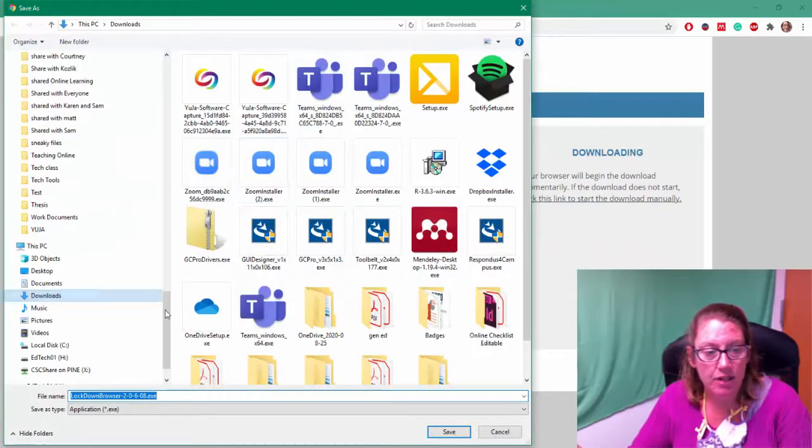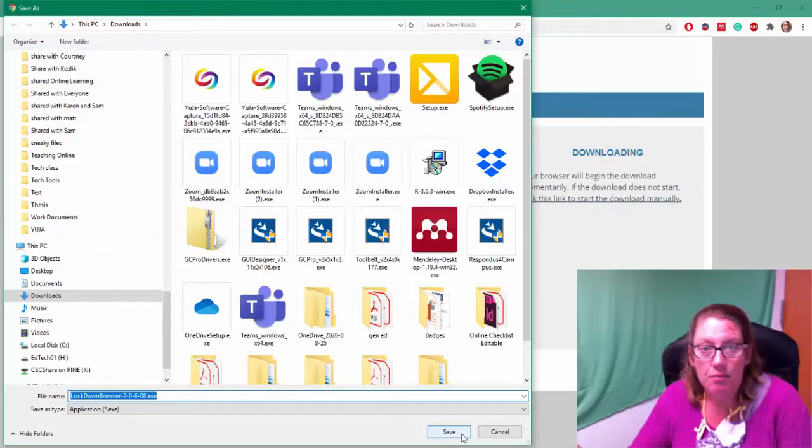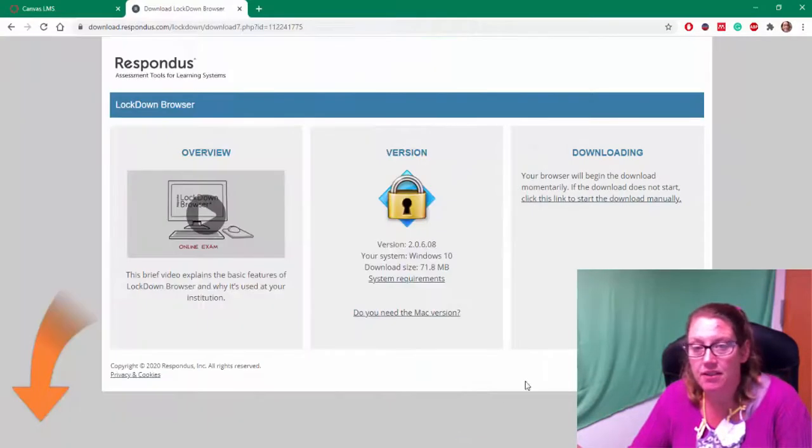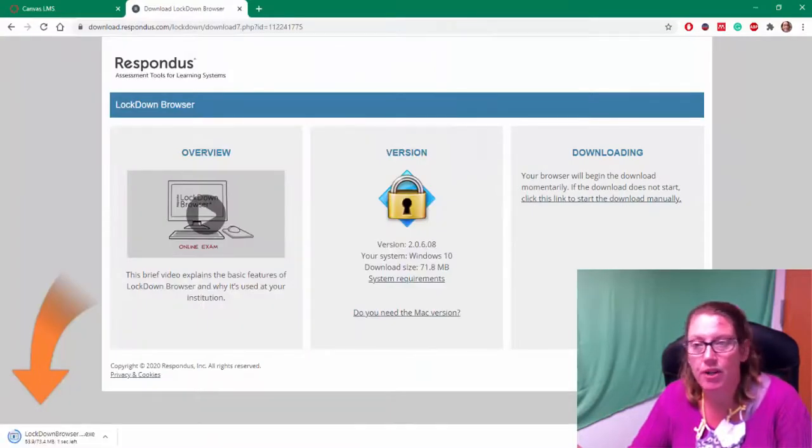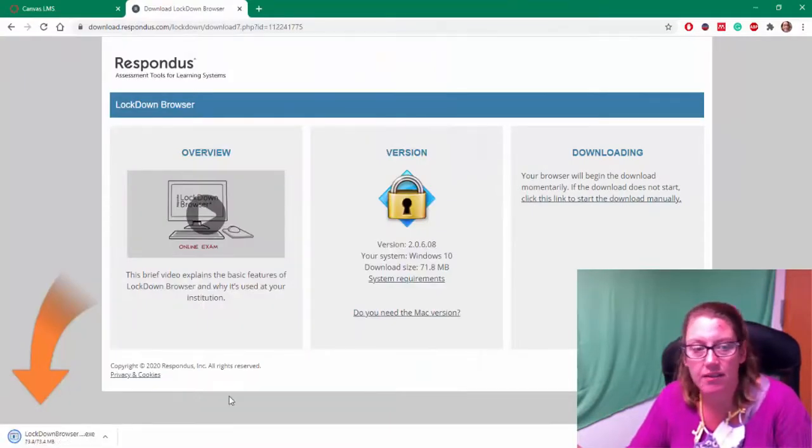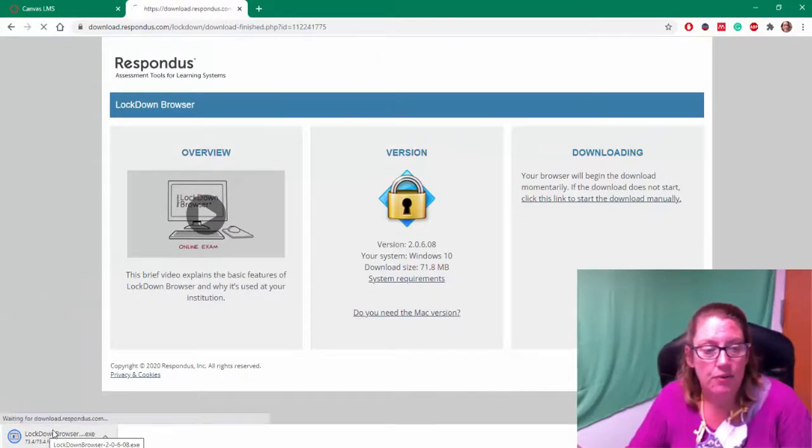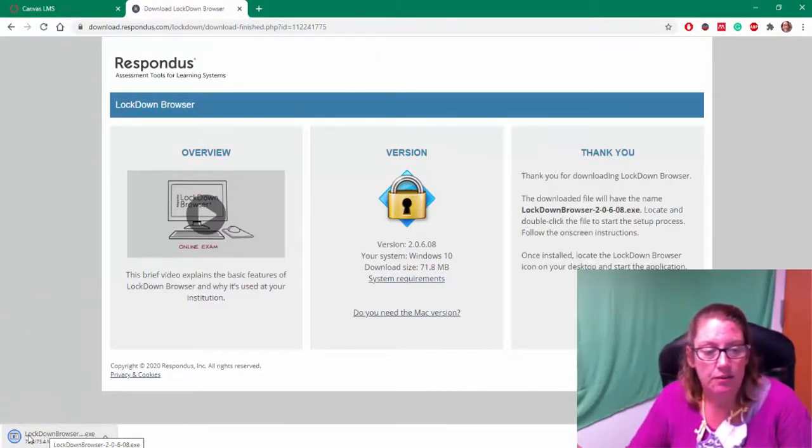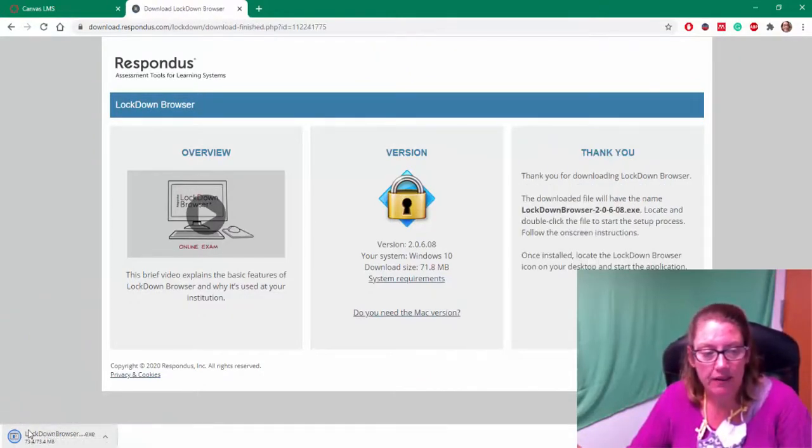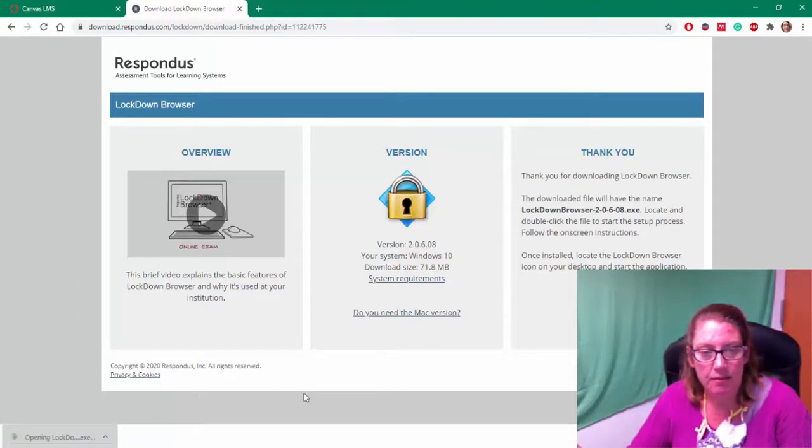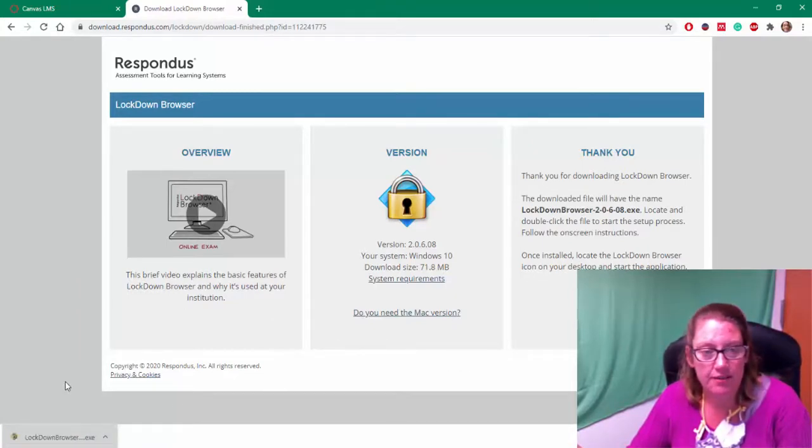It's going to ask me where do you want to save this? You might not be able to see that screen, but it asked me where I wanted to save it. And once it's all downloaded, I'm going to open that up. I don't know if it's on this computer or not, so we're going to wing it.